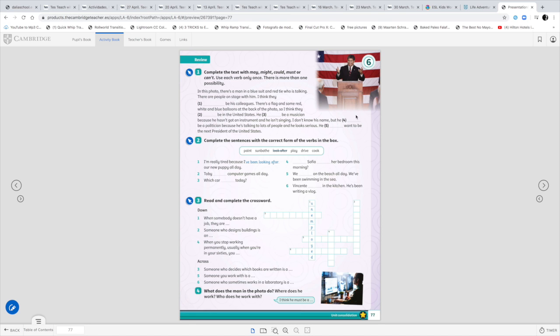You will have the answers to these different exercises in the next lesson so you can correct them. And today, you can correct the exercises from last week. In the next box, you will find the corrections.